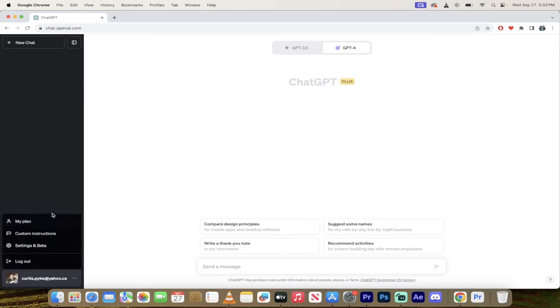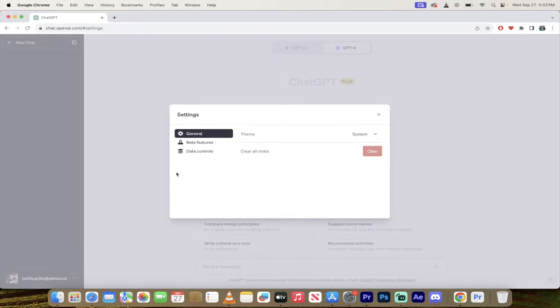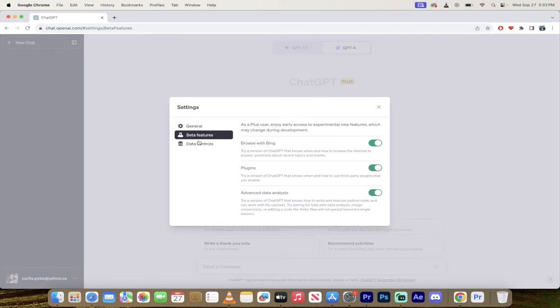Click on that and then you get some options. My plan, custom instructions, settings and beta. Click on settings and beta and then you'll get a few more options here. Go down to beta features.